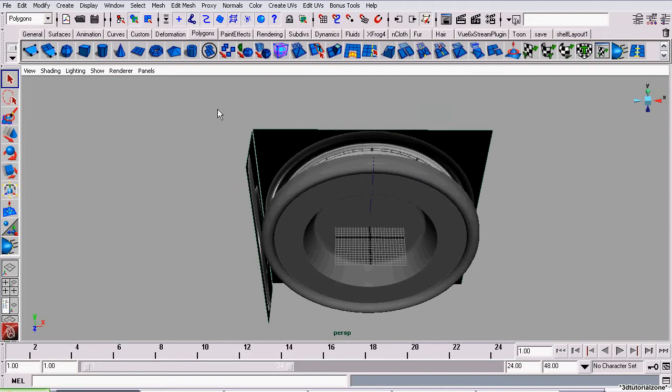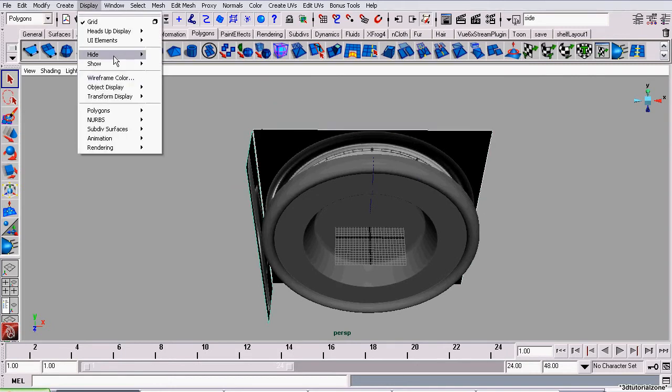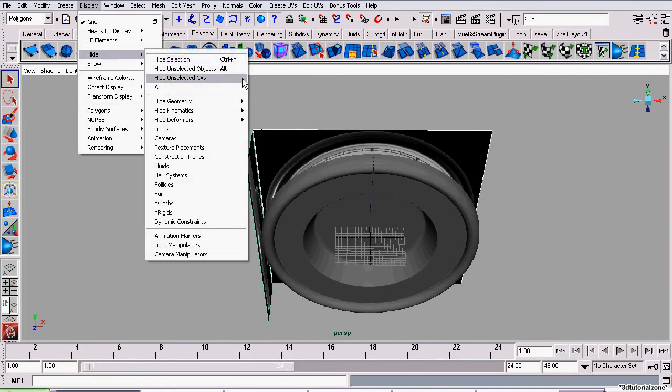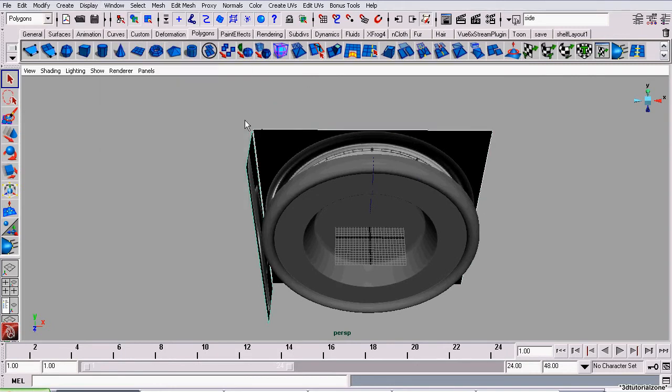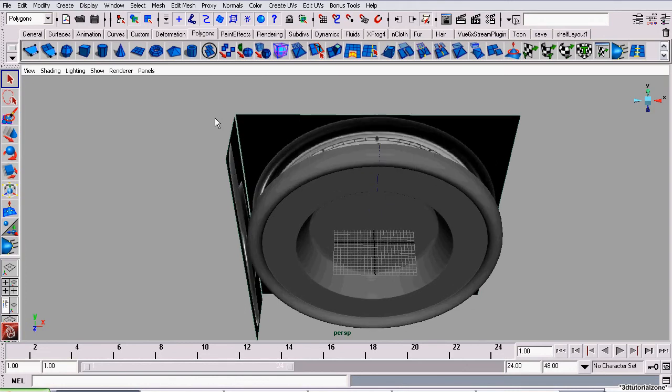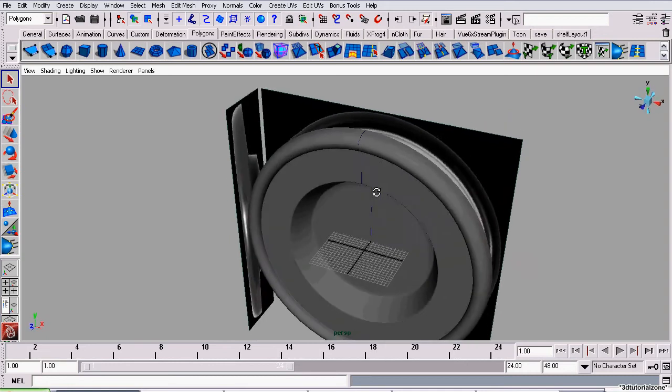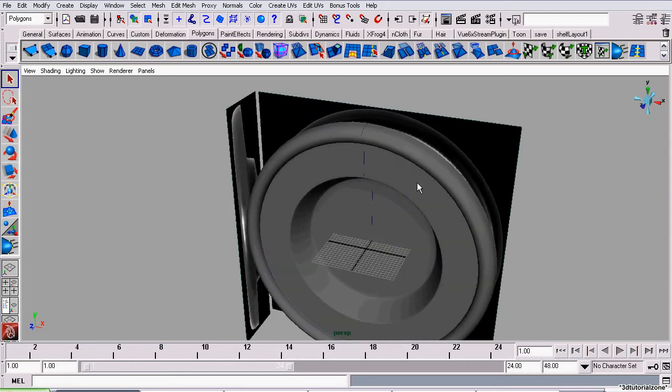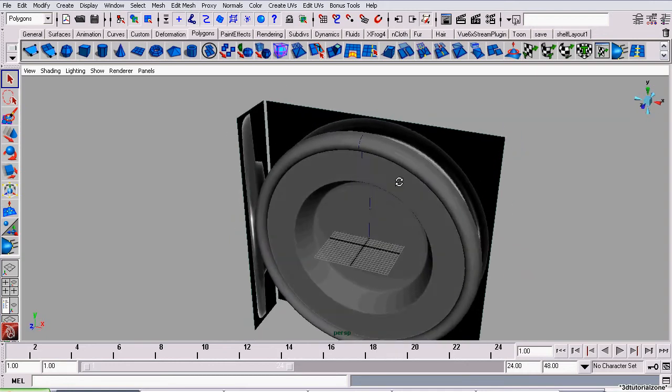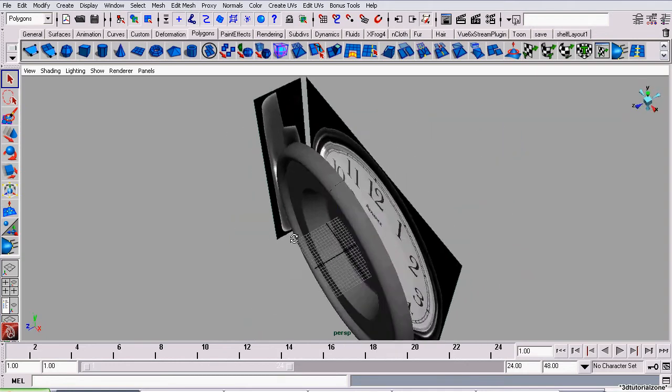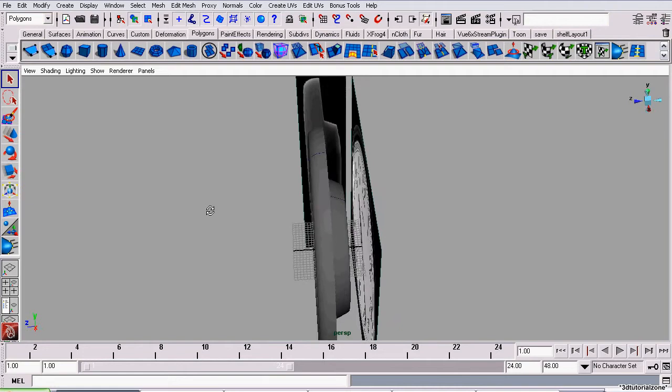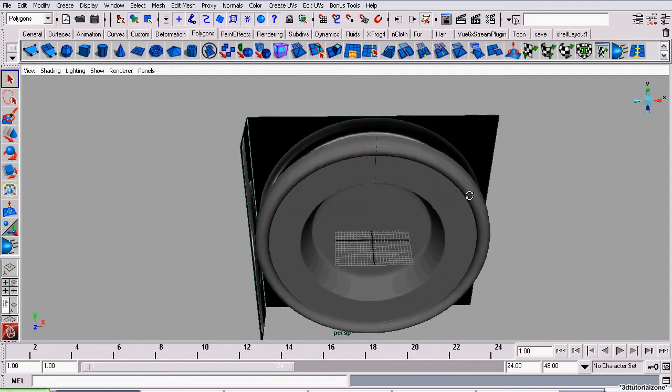The quickest way I guess would be to select them and go to display, hide selection. But I'm going to use display layers to do essentially the exact same thing. It's a little more intuitive and it's quicker when you have many image planes or many models and geometry you need to hide and show to get access to different pieces of geometry.